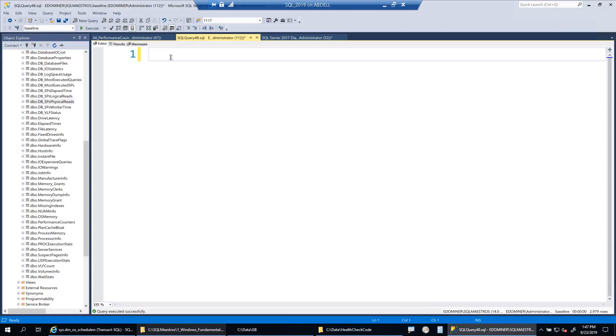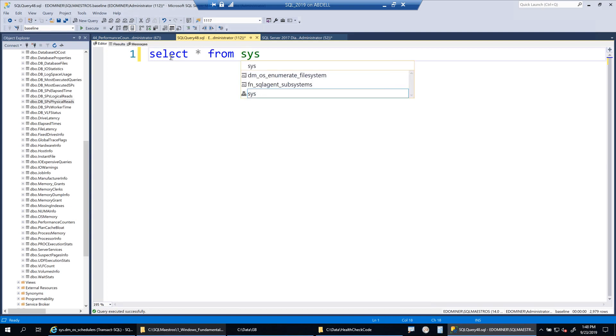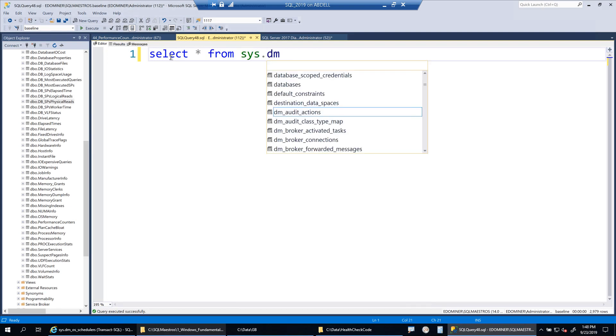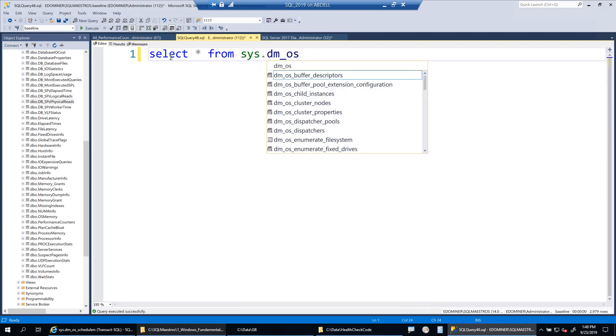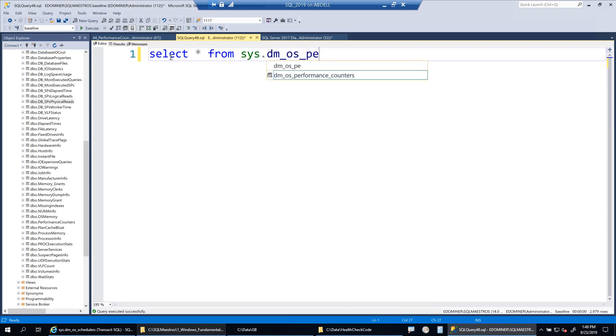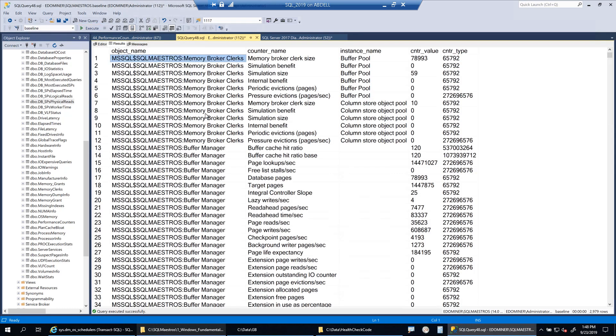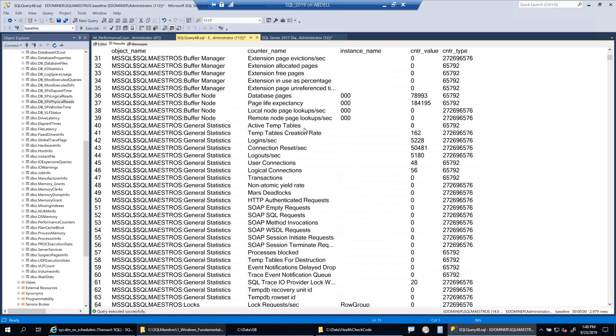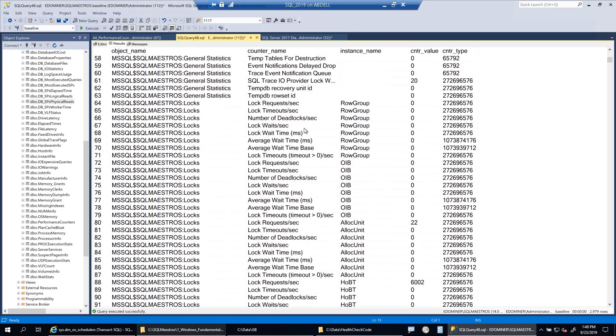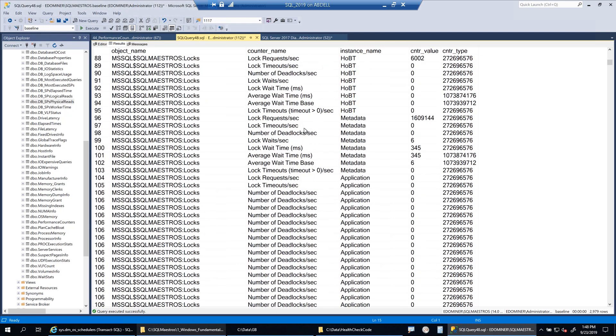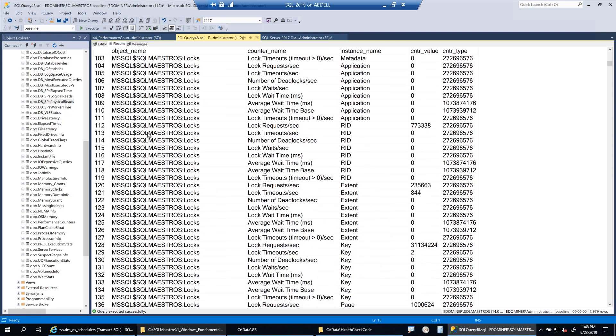Let's get started with the demo. So the DMV is sys.dm_os_performance_counters. And let's go and execute. And you will see overwhelming again, a lot of data.